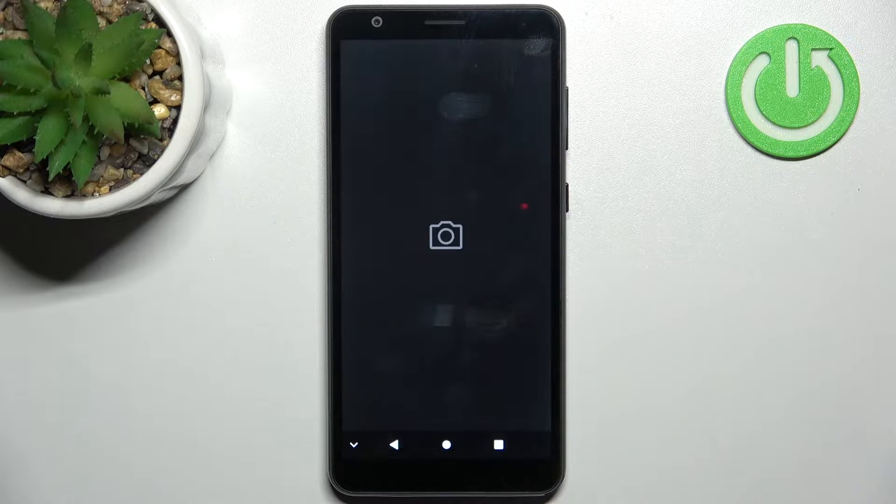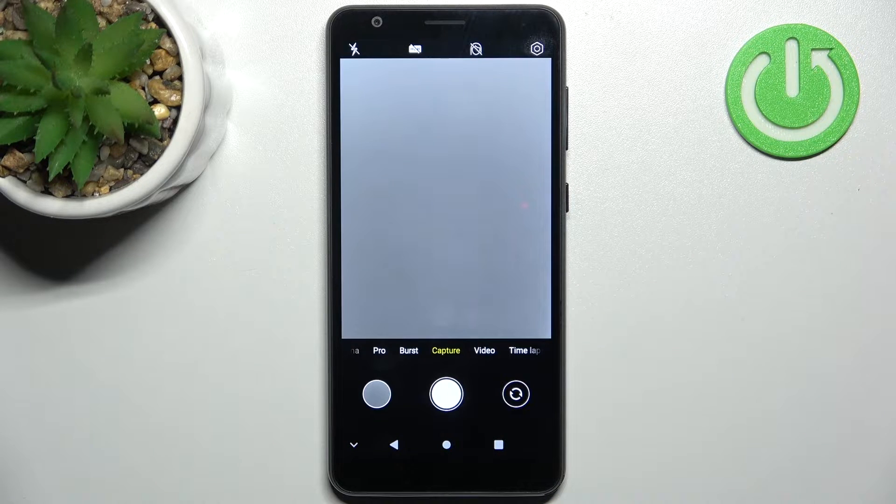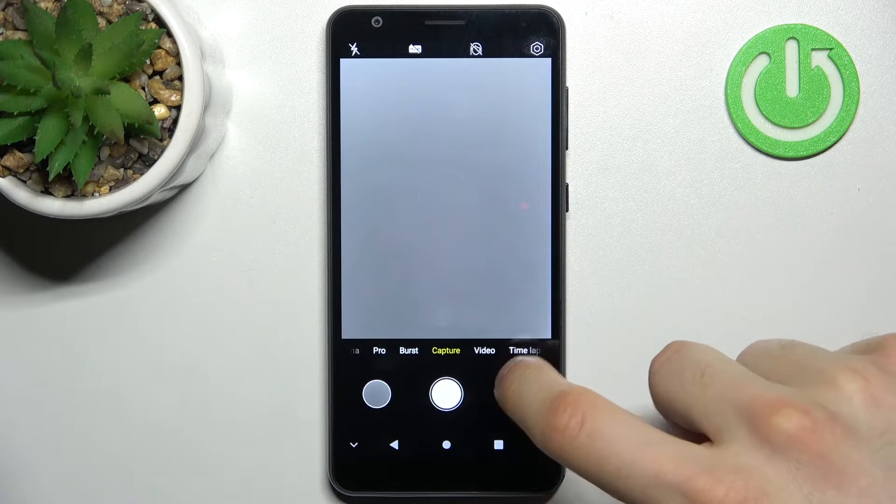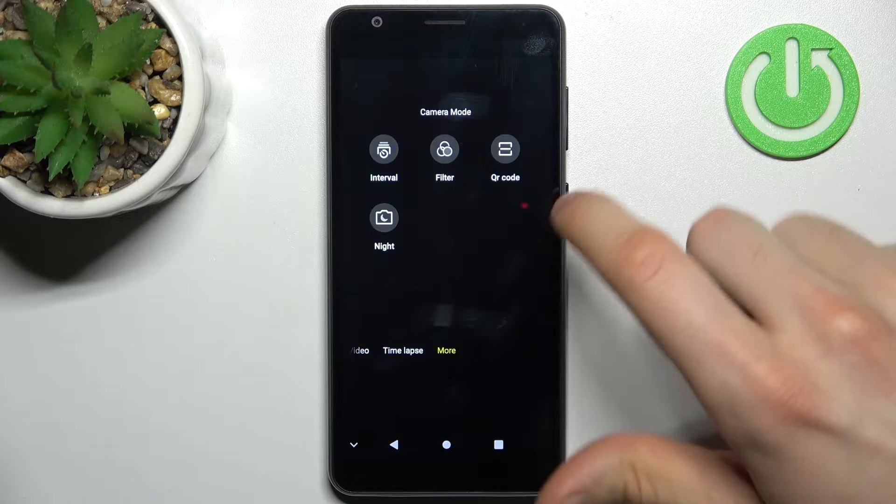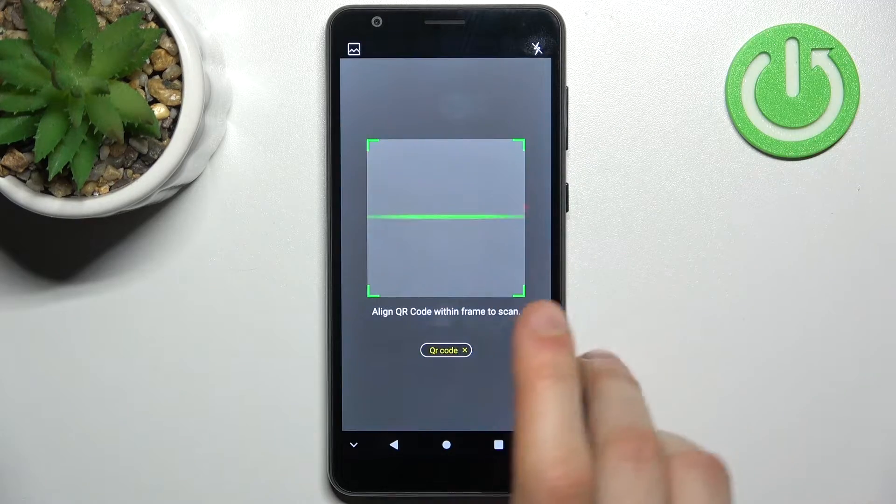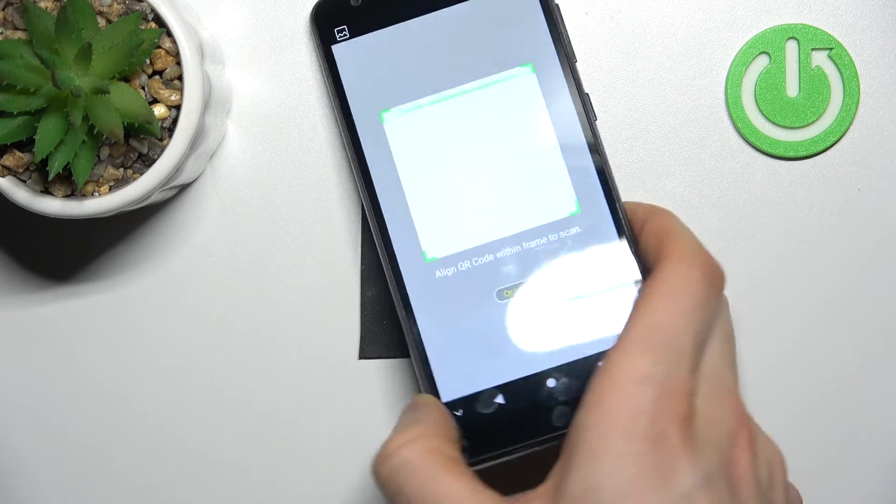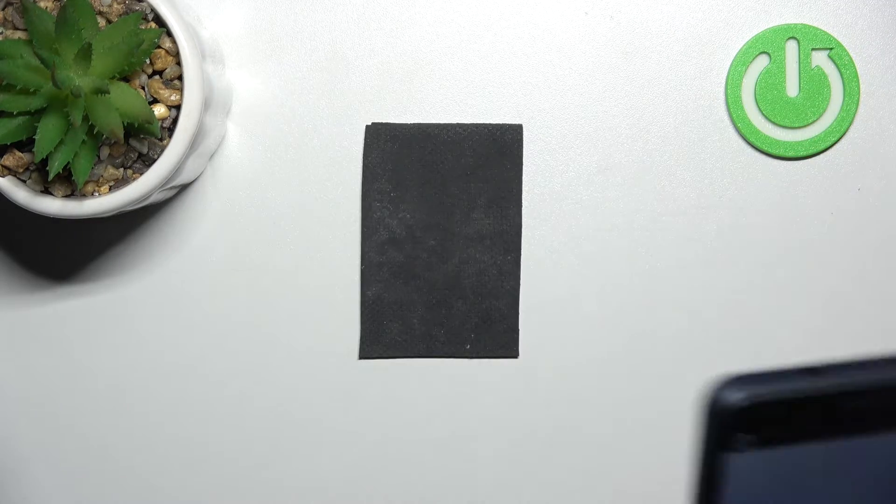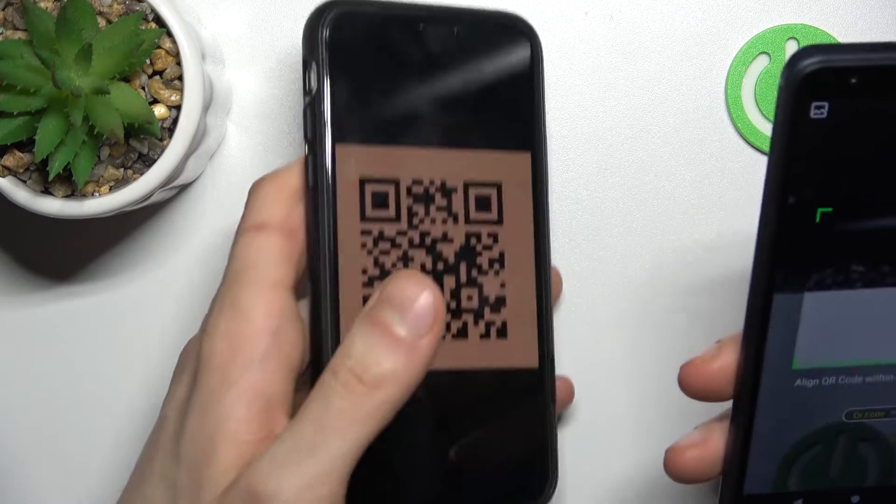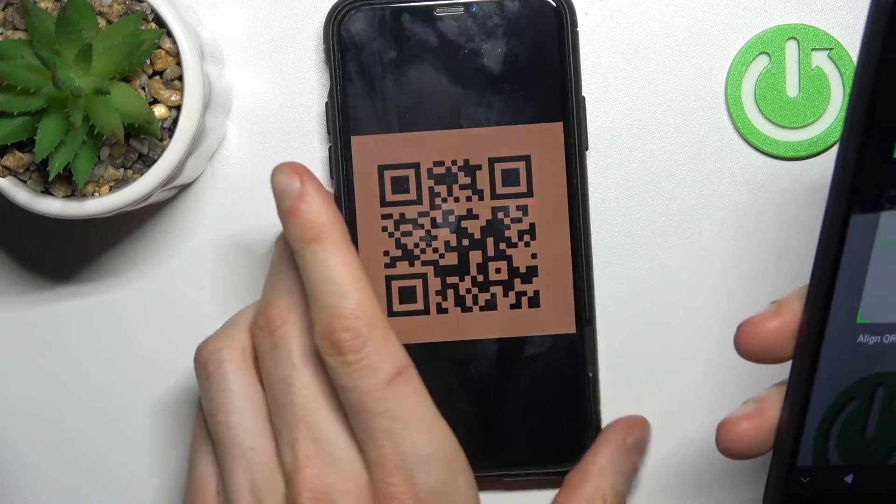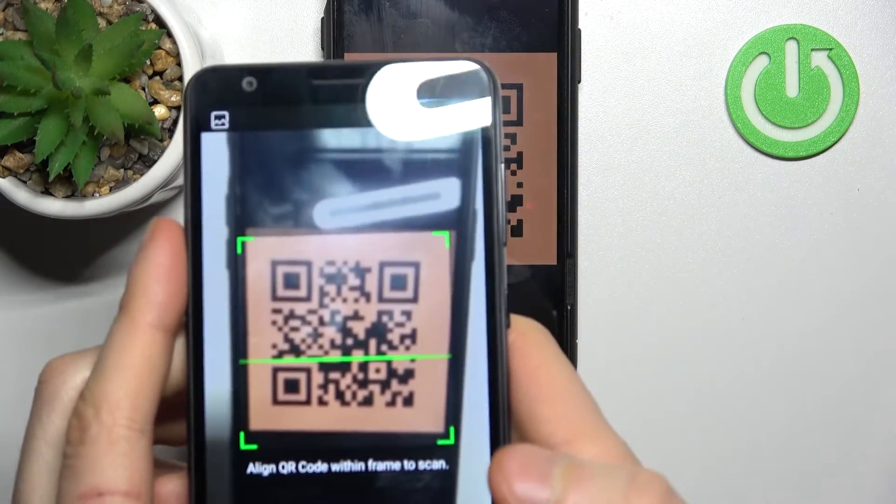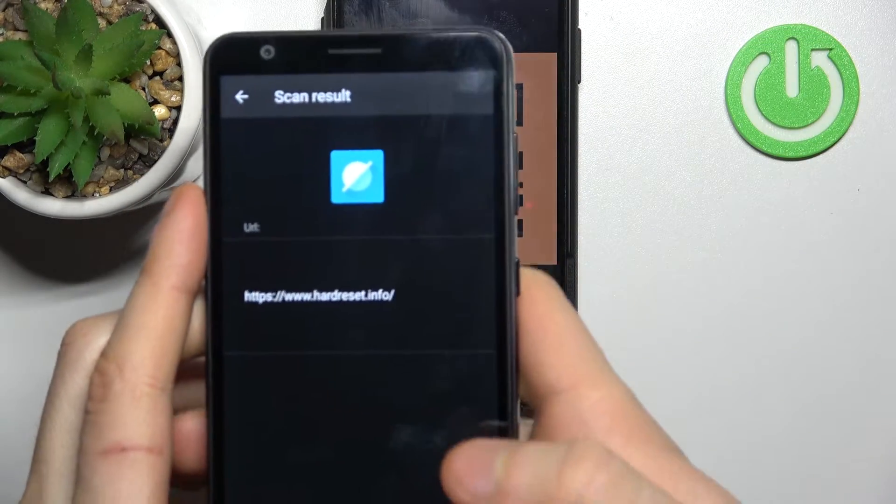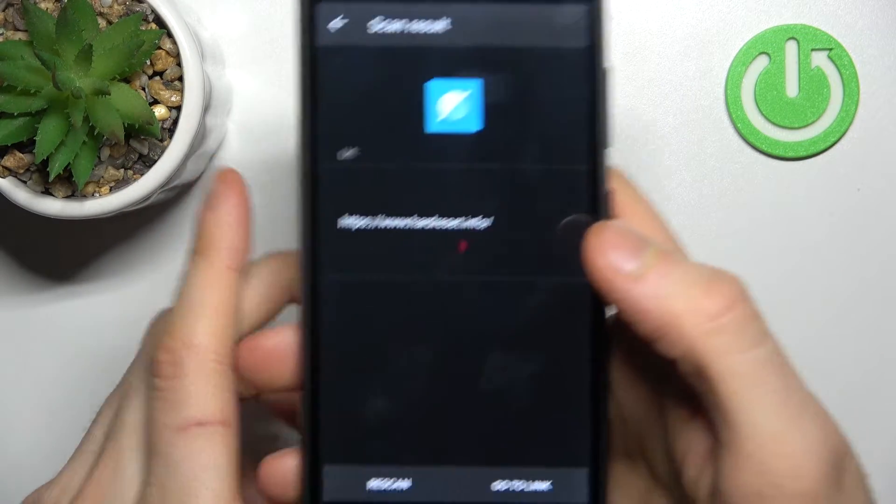So firstly you have to open camera, then switch to the more modes and select QR code. And now with the scanner you can scan the QR code. Let's try for example this one, and as you can see it